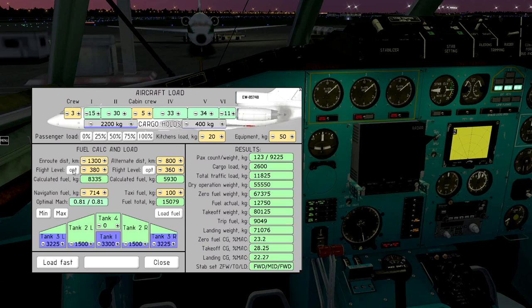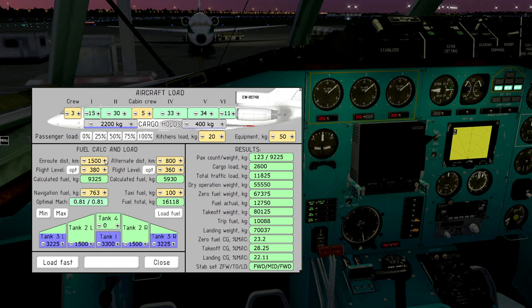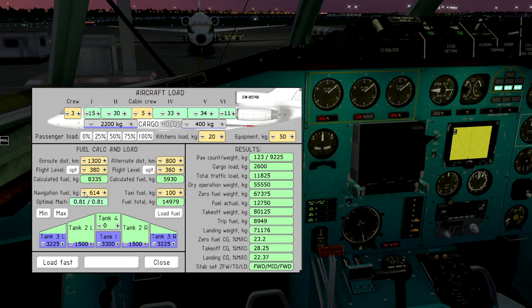To calculate optimal flight level, press the opt button. Also, we need some fuel for navigation and taxi. Press load fuel button.